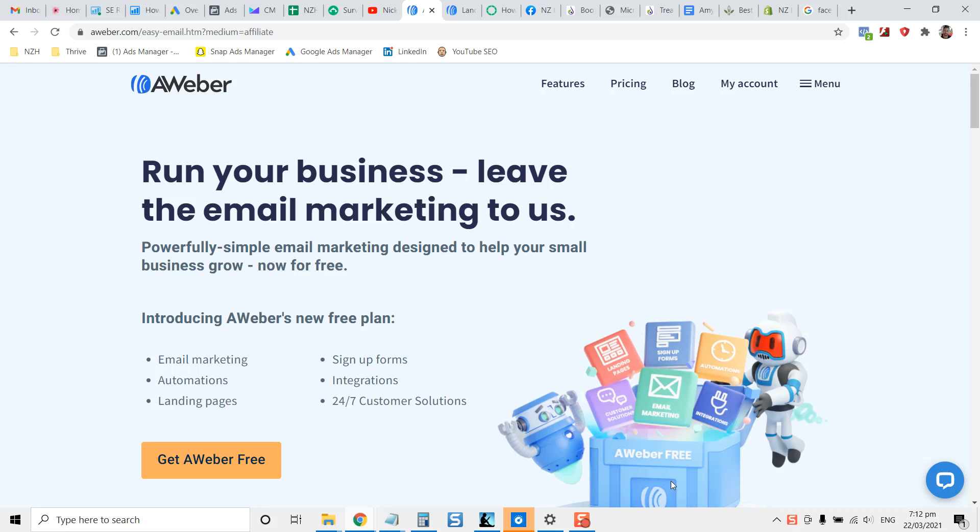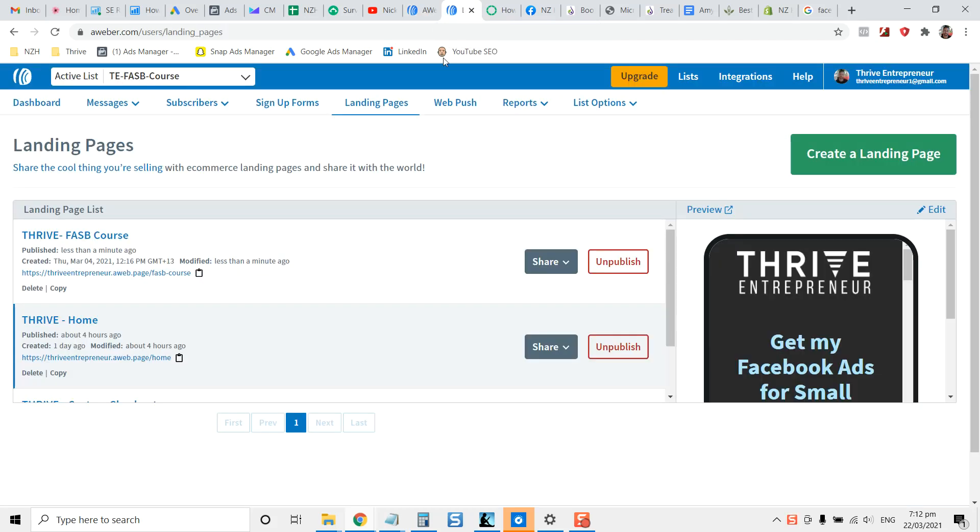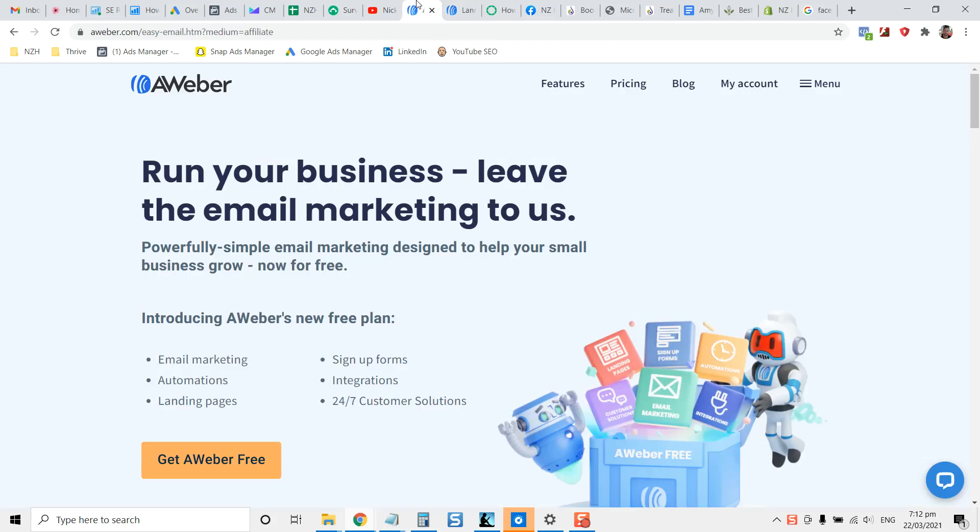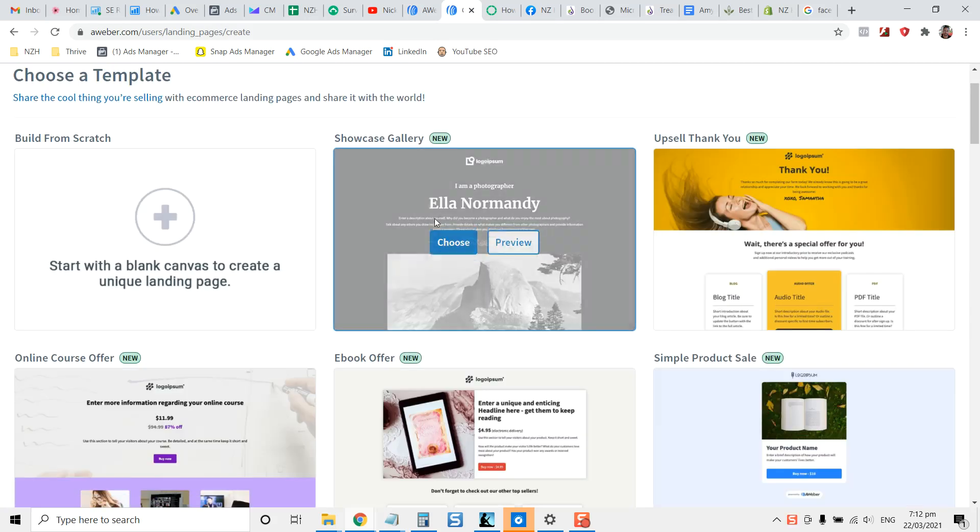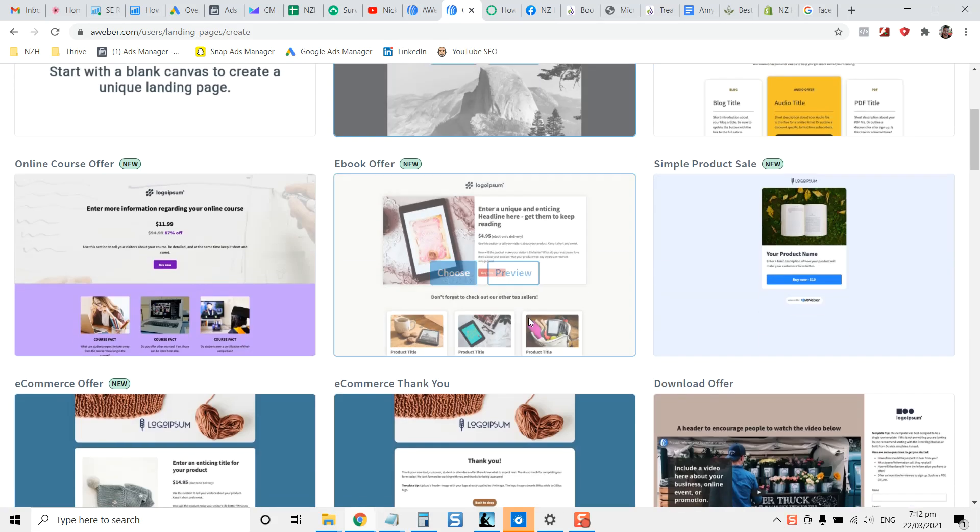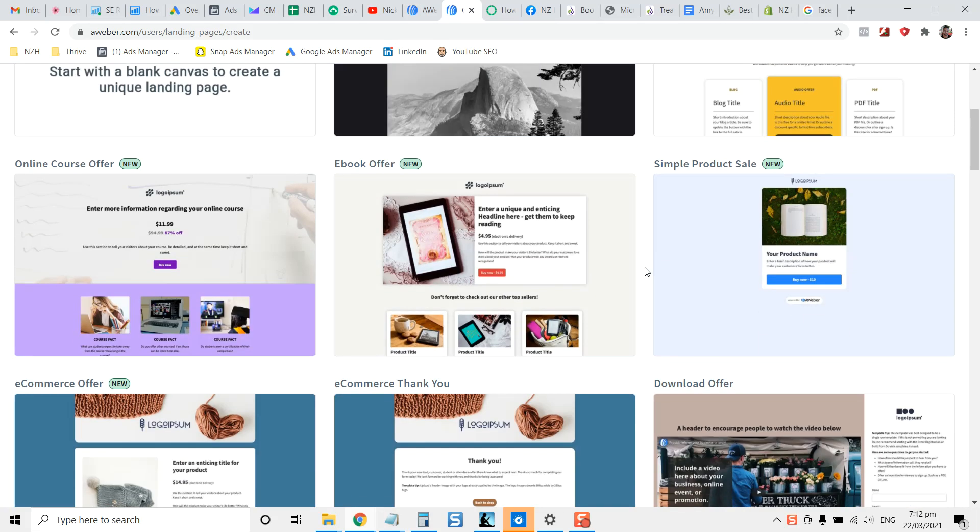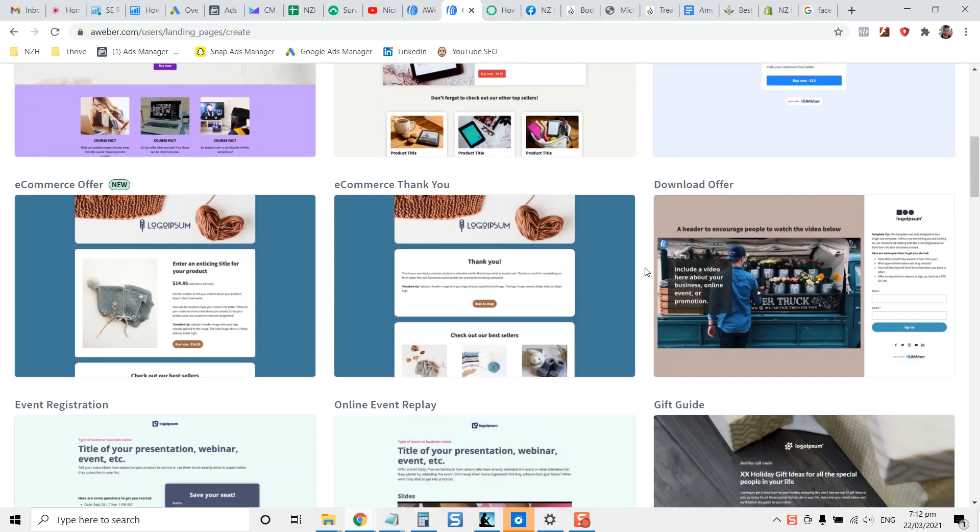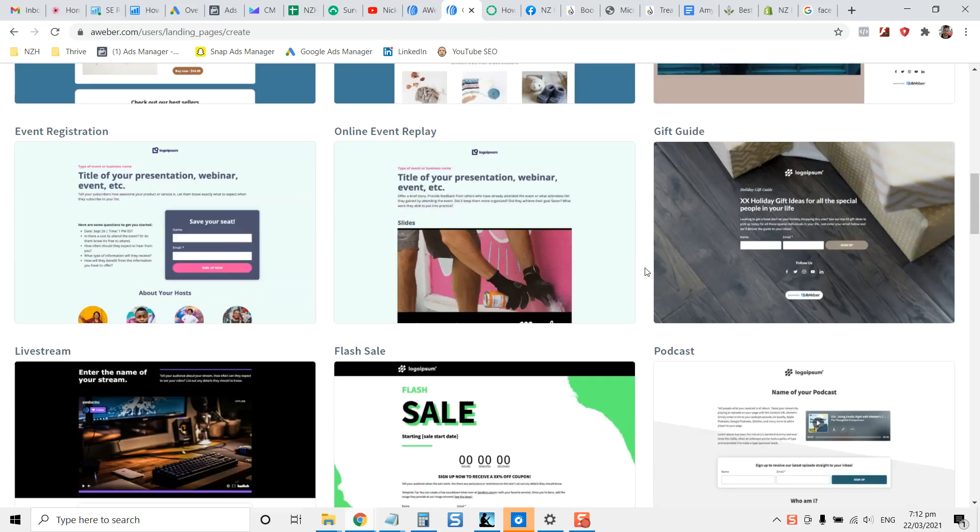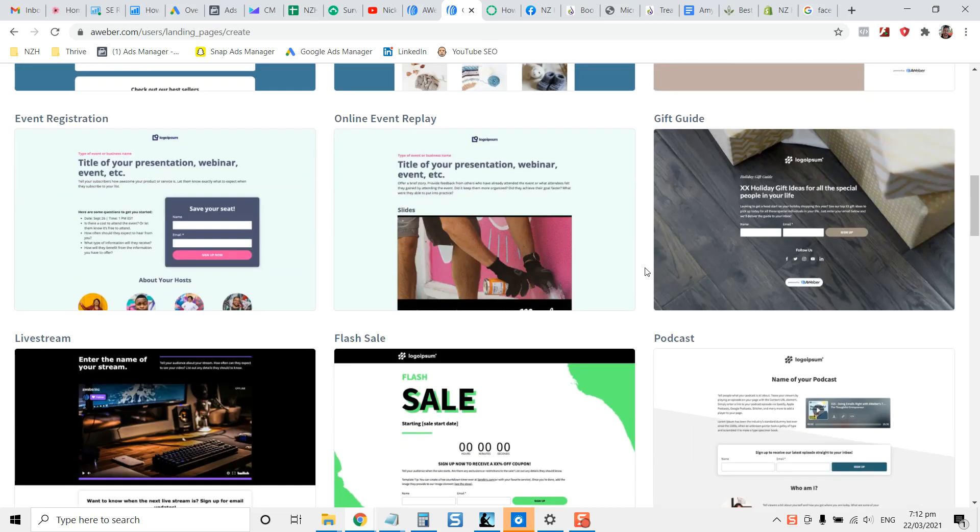Hey guys, Nick here at Thrive. I just want to show you how to create Facebook ads using Aweber and specifically using Facebook ads to run to your landing pages. When you're running your Facebook ads, what you want to do is put together a landing page using Aweber's free landing page builder. You can use it for unlimited time until you reach 500 subscribers.